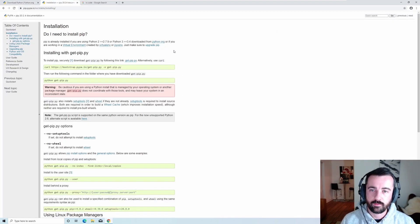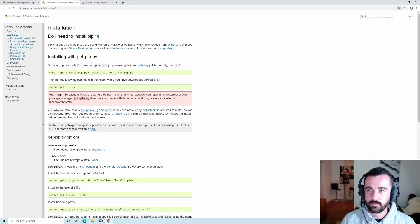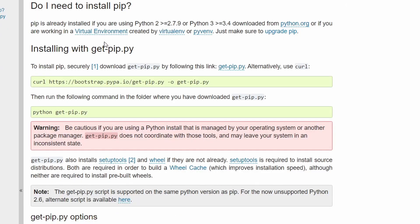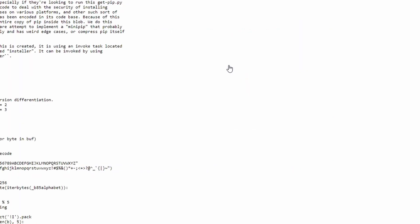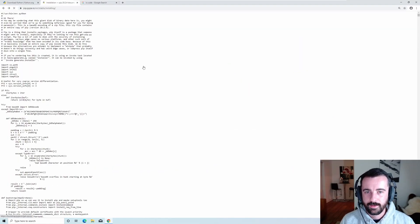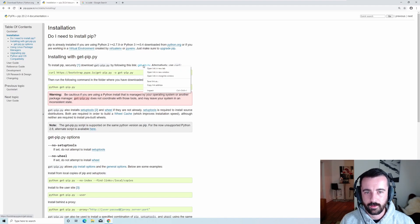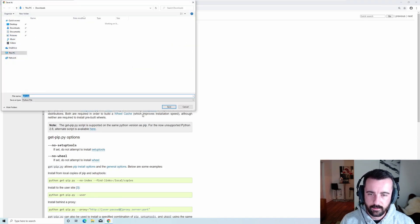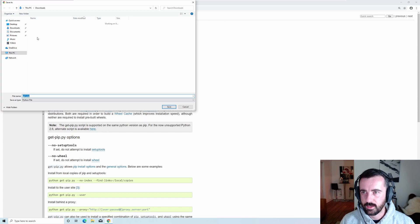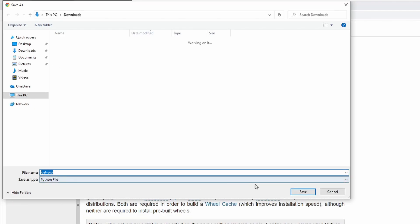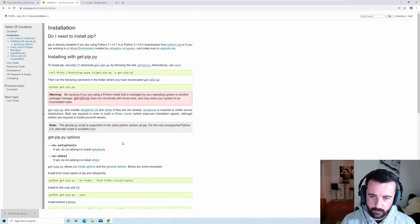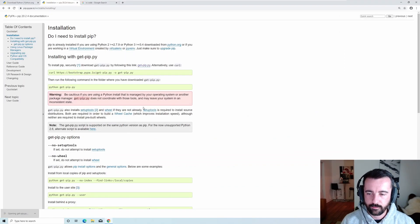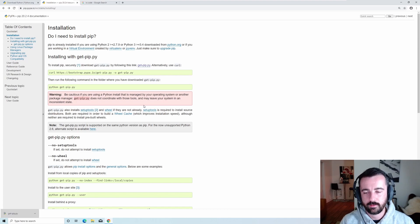I'll have links to all of this in the description below. You come to the pip website and there's a line you can use to curl-get and install, or you can click a link to download the file. I'm going to right-click, hit 'Save link as', and save the get-pip.py file into my documents. Once downloaded, click on it and it'll run using the Python install we already did.